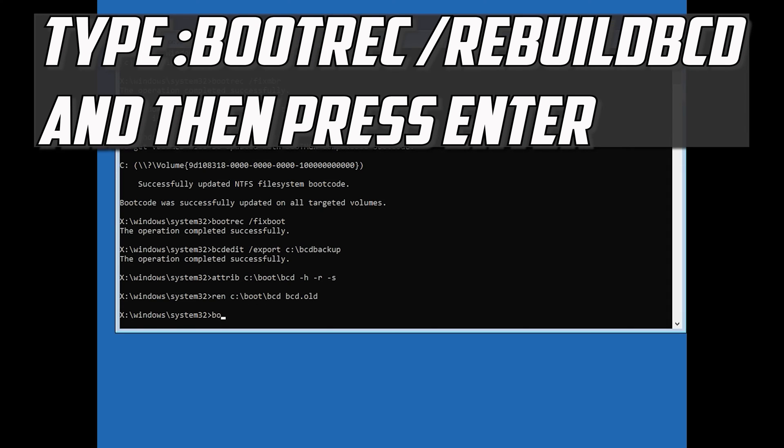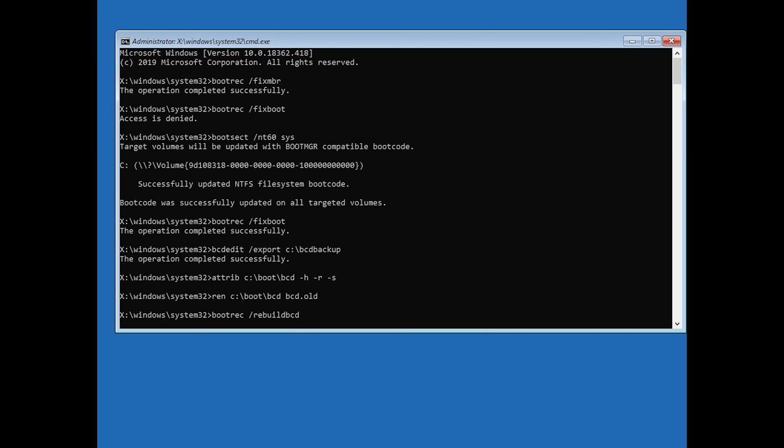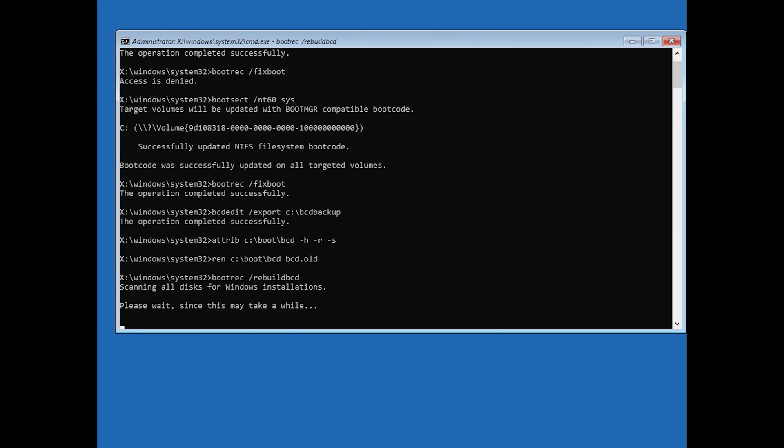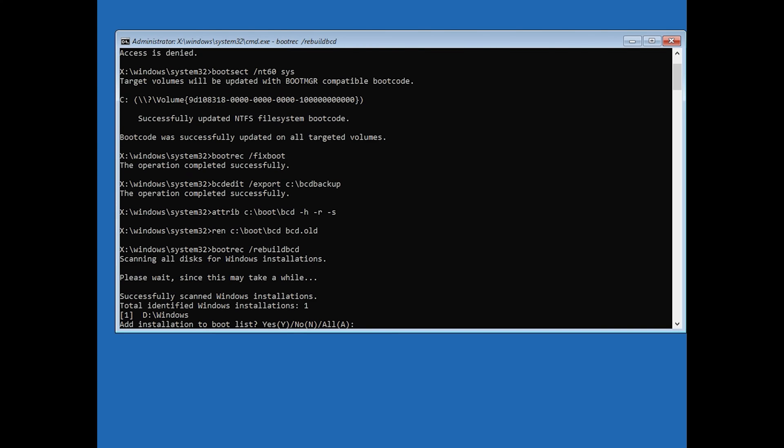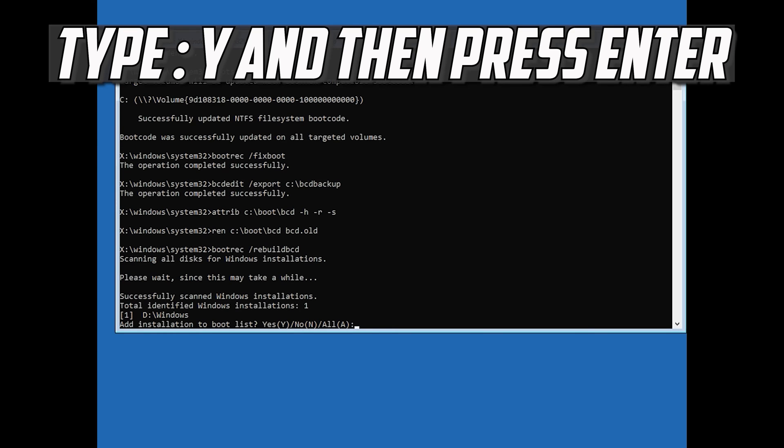Type: bootrec /rebuildbcd and then press Enter. Type Y and then press Enter.